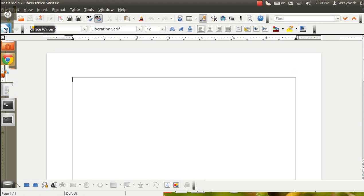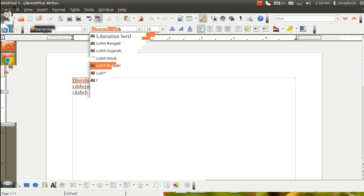LibreOffice Writer lets you write anything and works just really similar to Microsoft Word. You can change your font, you can do something, and you can read the Microsoft Word document with this program too.